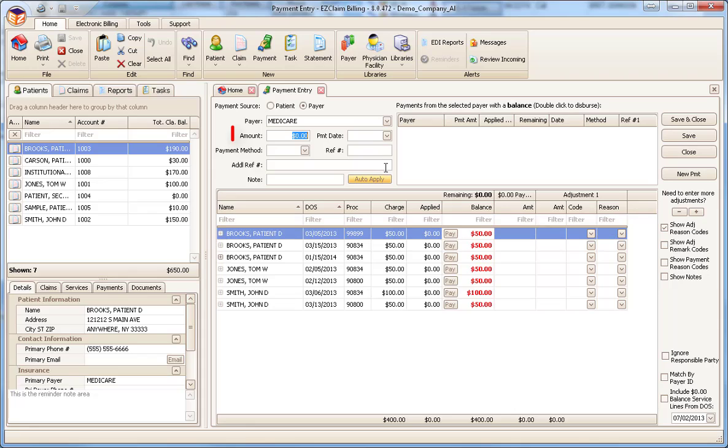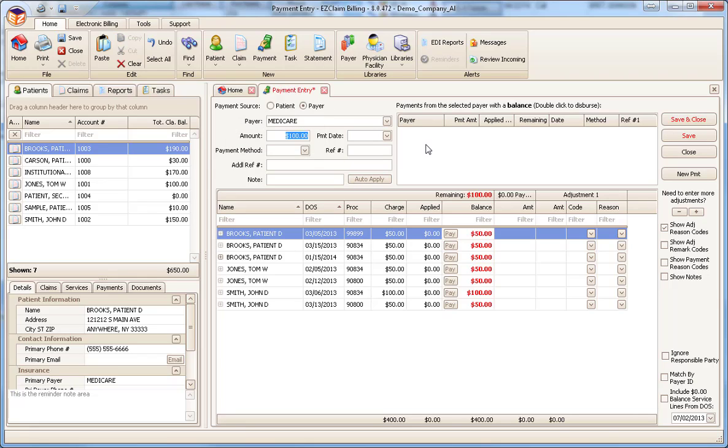Next, we can enter the payment details. We'll enter $100 as the payment amount and press Tab to move to the payment date field. Premier offers a couple of shortcut keys when entering dates. Press the T key to enter today's date, or the Y key to enter yesterday's date. We can also use the date selector drop-down.